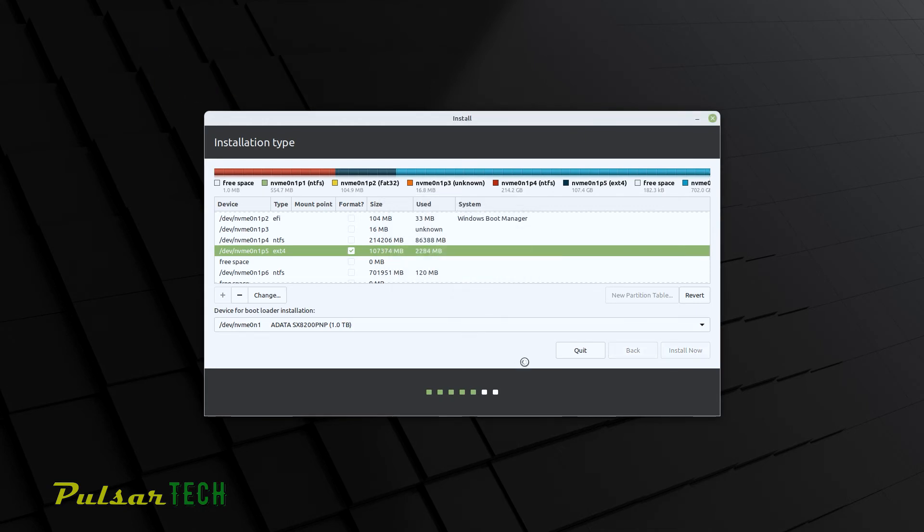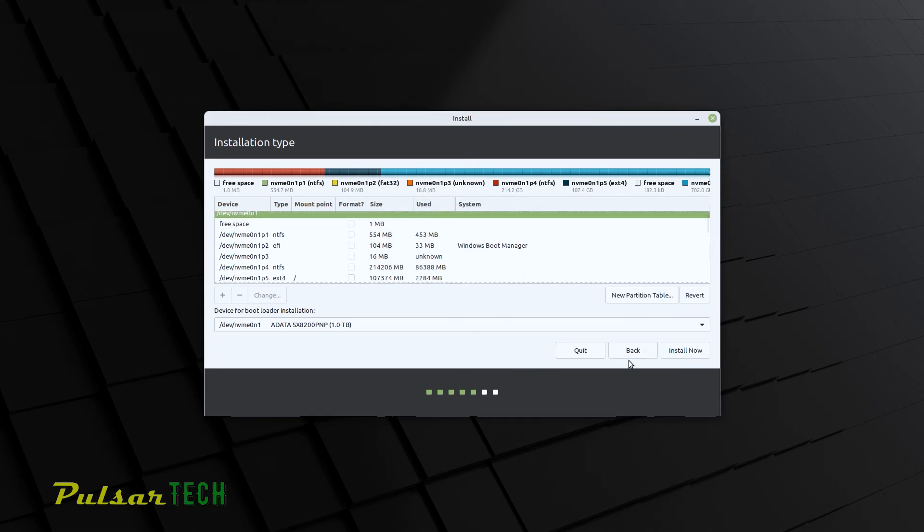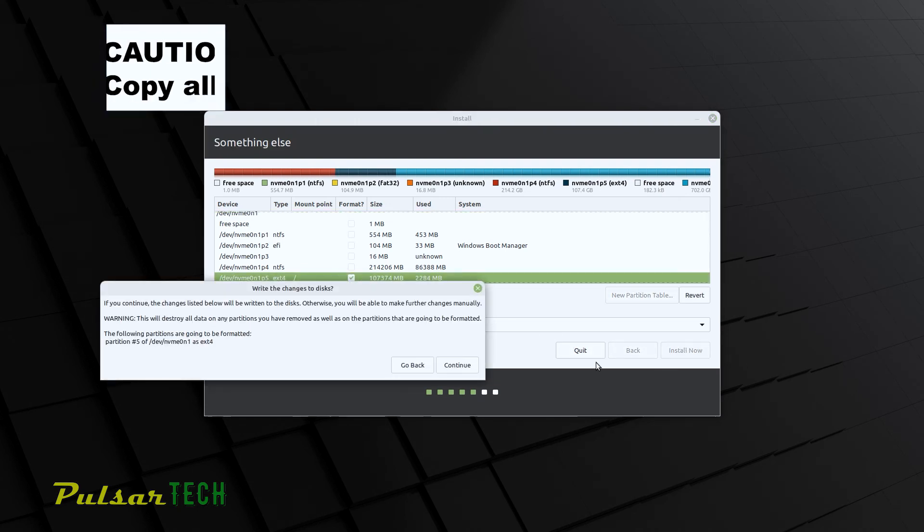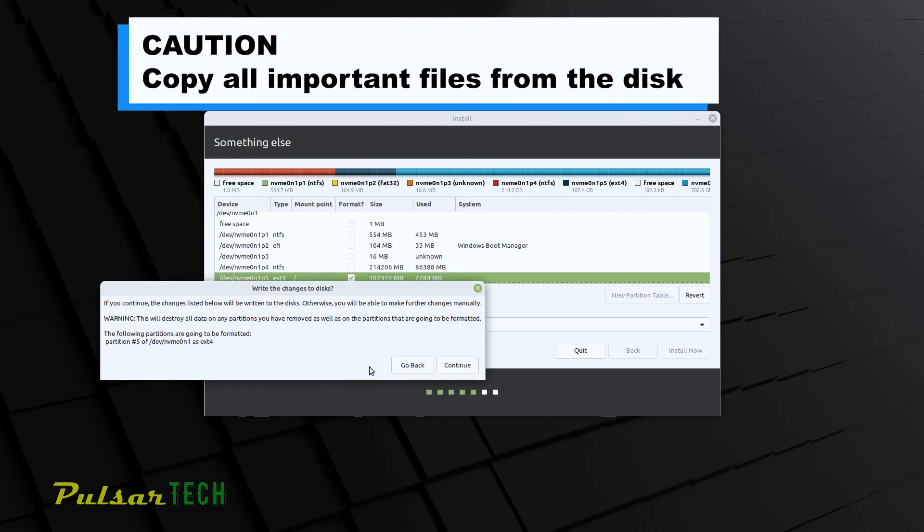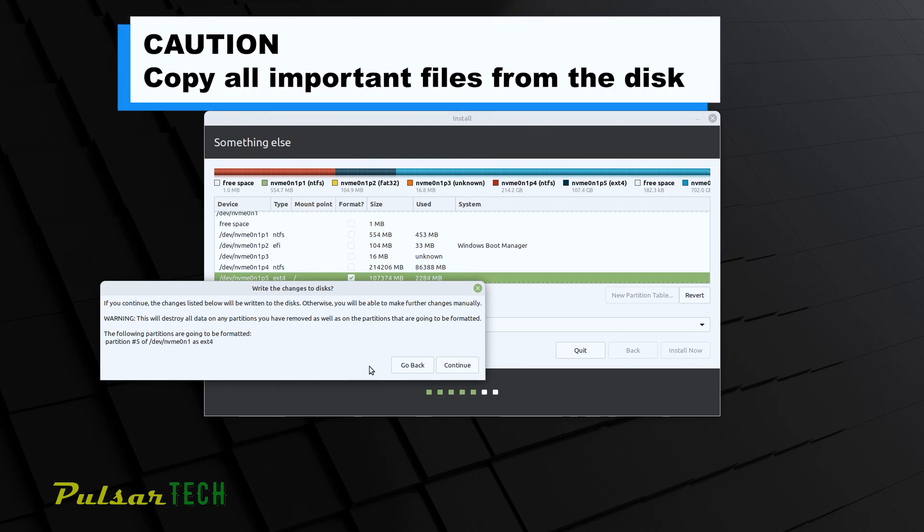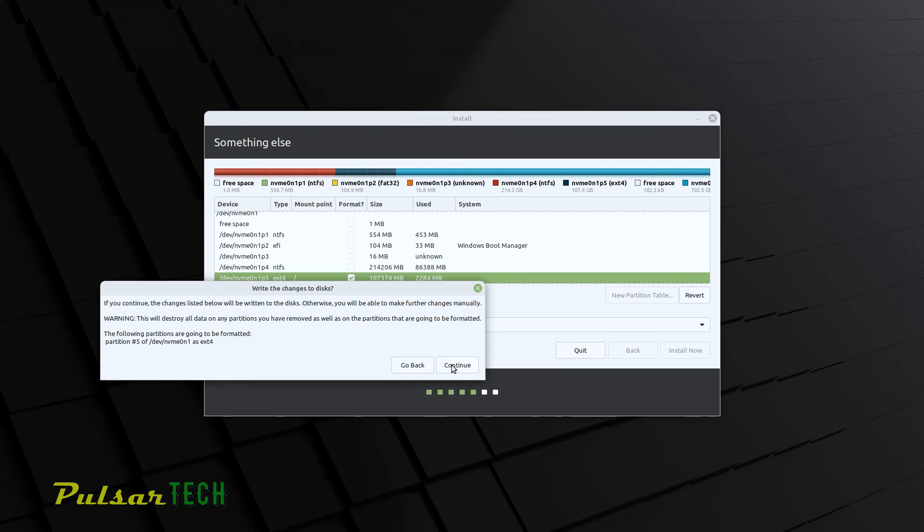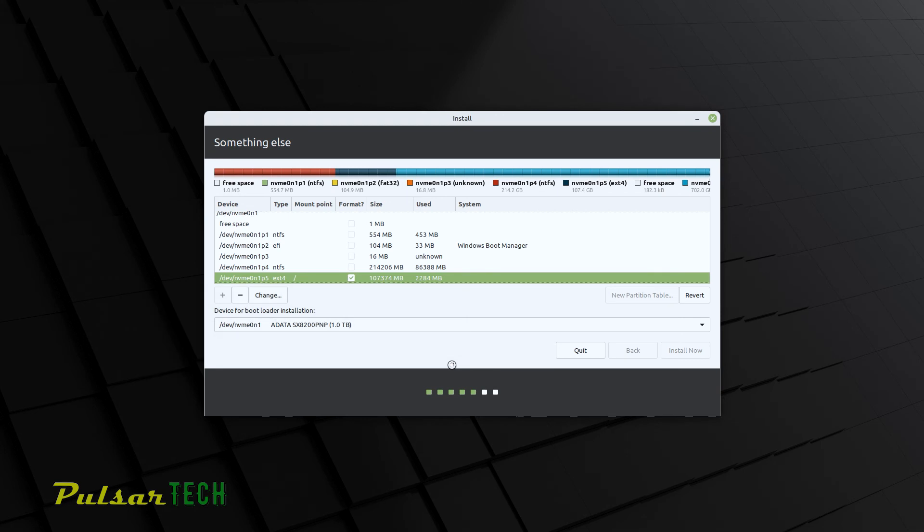And now Linux is ready to get installed on this partition. So if you want to go ahead and continue, you can just press install now. And then the installation process is going to start. You will also get a warning message saying that if you install Linux in this partition, it will be formatted and everything will be removed from this partition. So make sure you don't have any important files stored there. And then you can press continue.